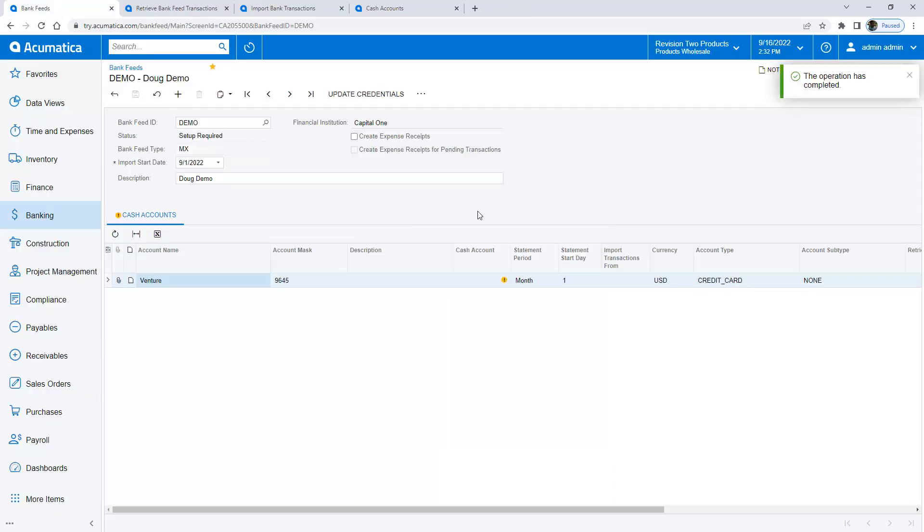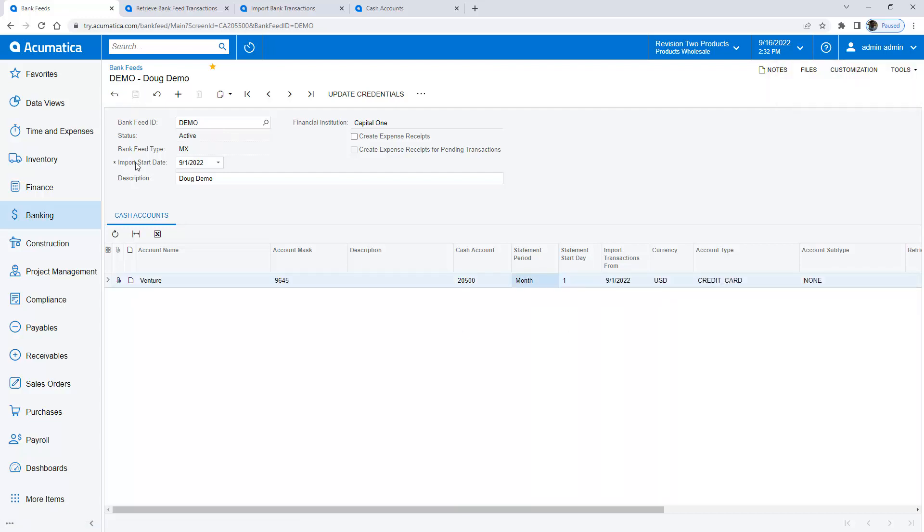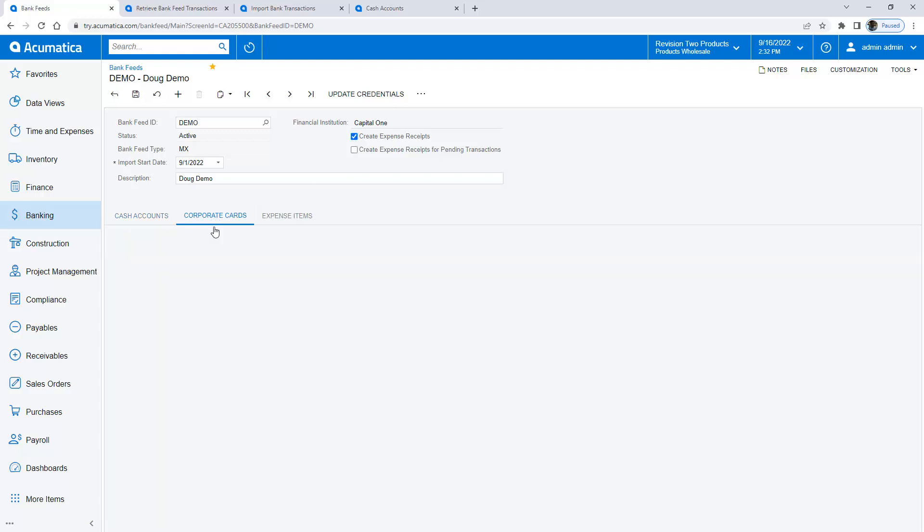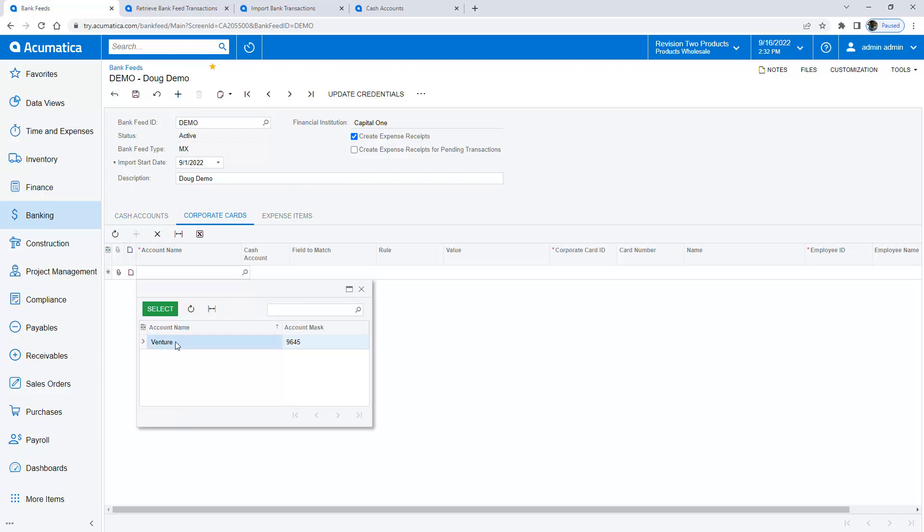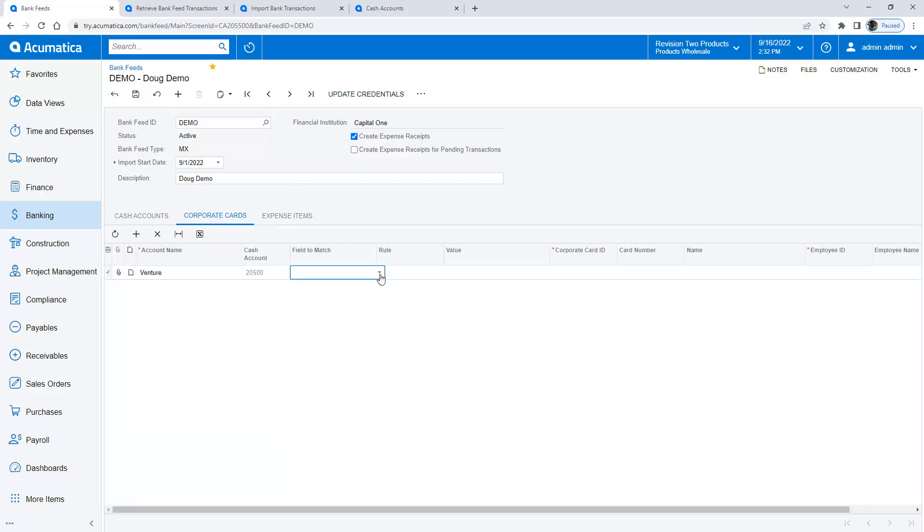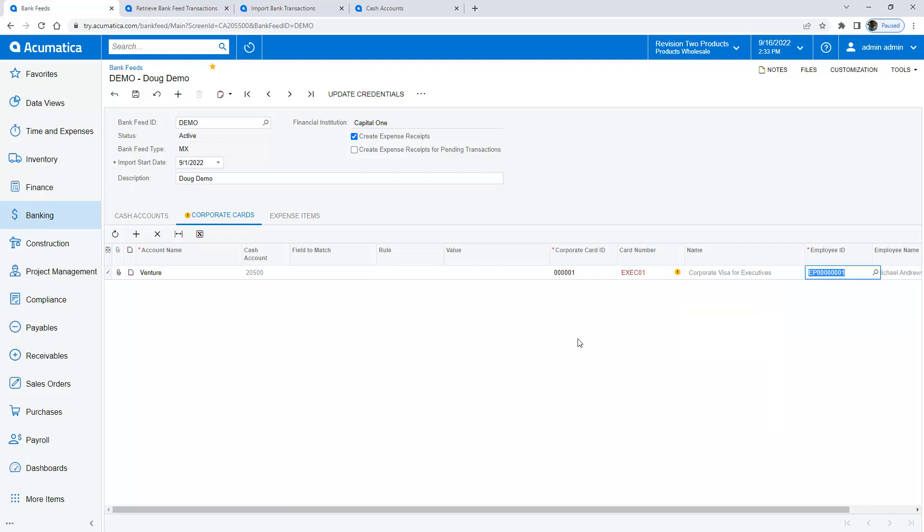So I established a link to one of my accounts, the credit card account. So now I need to link that to a bank account. Next I want to enable the option to automatically create expense receipts as I download transactions from my credit card. So I go here to the corporate card screen. If many employees share the same account then I can use this matching criteria to distinguish which transaction gets assigned to which employee.